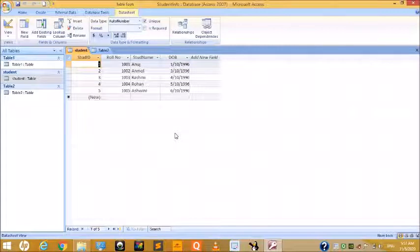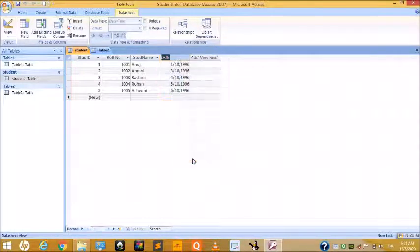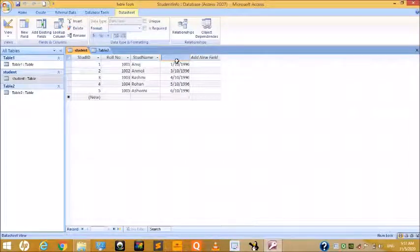To rename a field name in Datasheet View, right-click on the field header and choose Rename Column. Click on that option, erase the current name, and give a suitable new name.